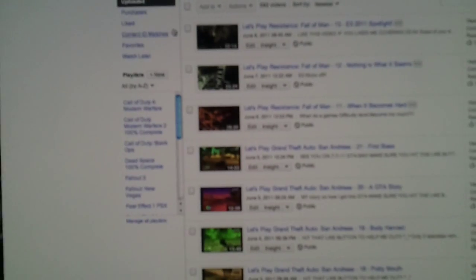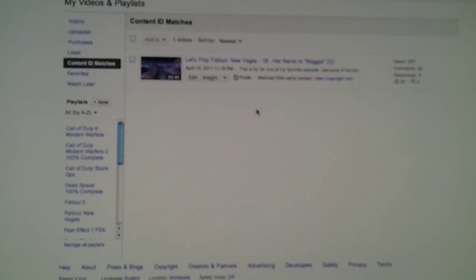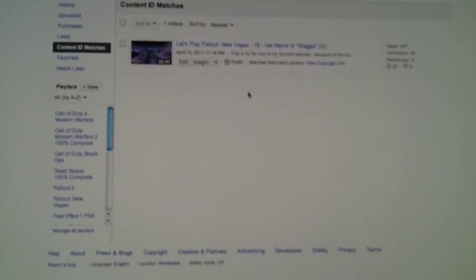And if you go back to the videos, content ID matches. It's not there anymore. Bam, gone.